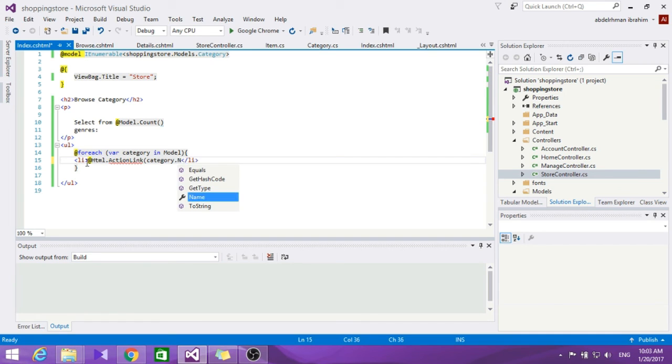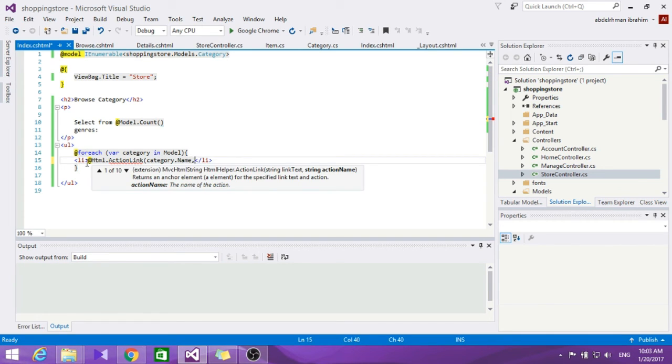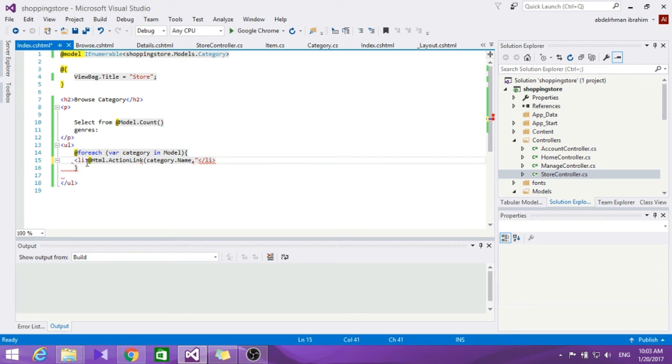Make it HTML.ActionLink, make it category.name, and let's specify the controller action name which is browse. Let's put that here.